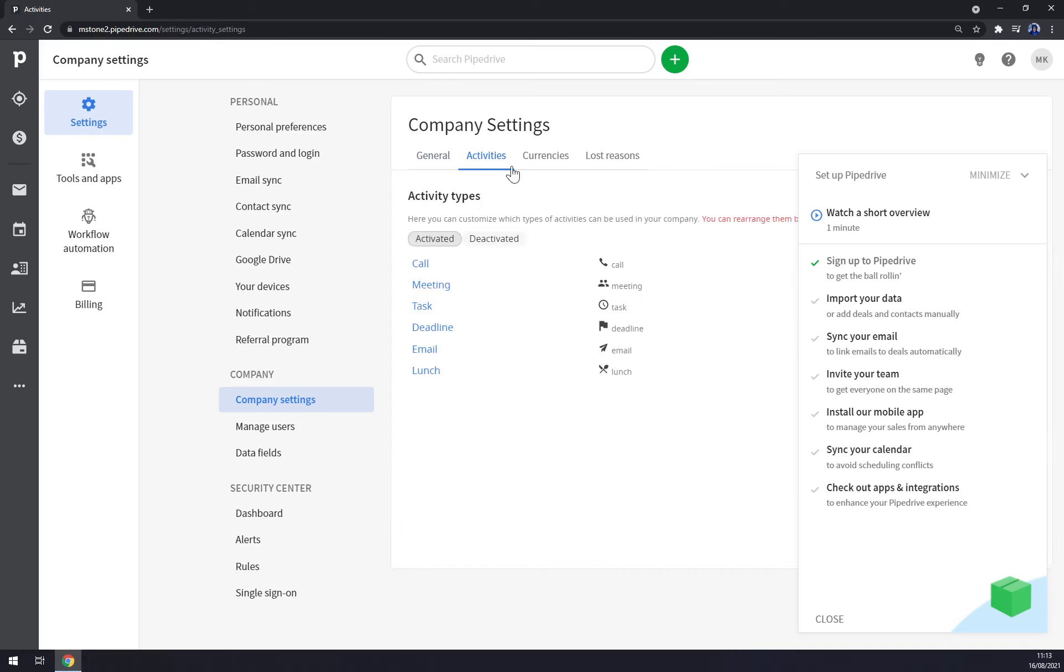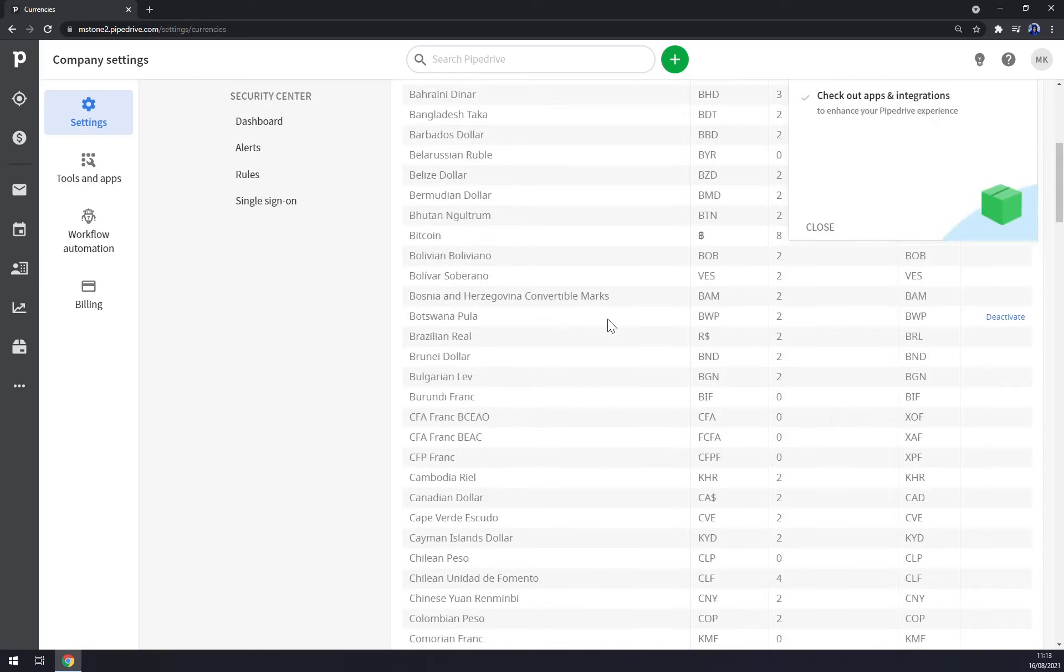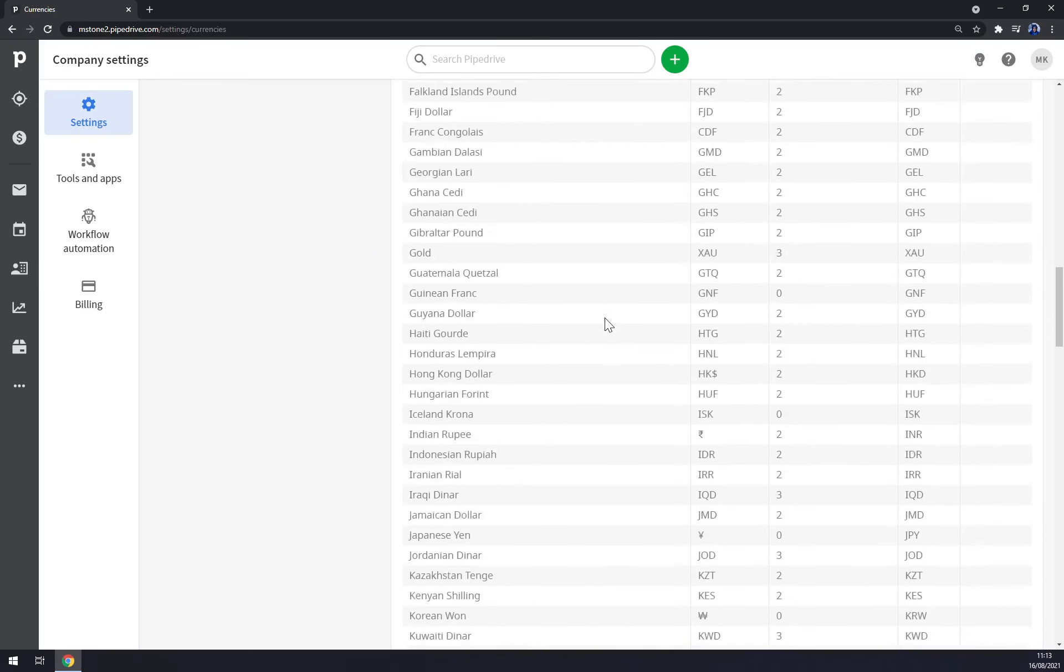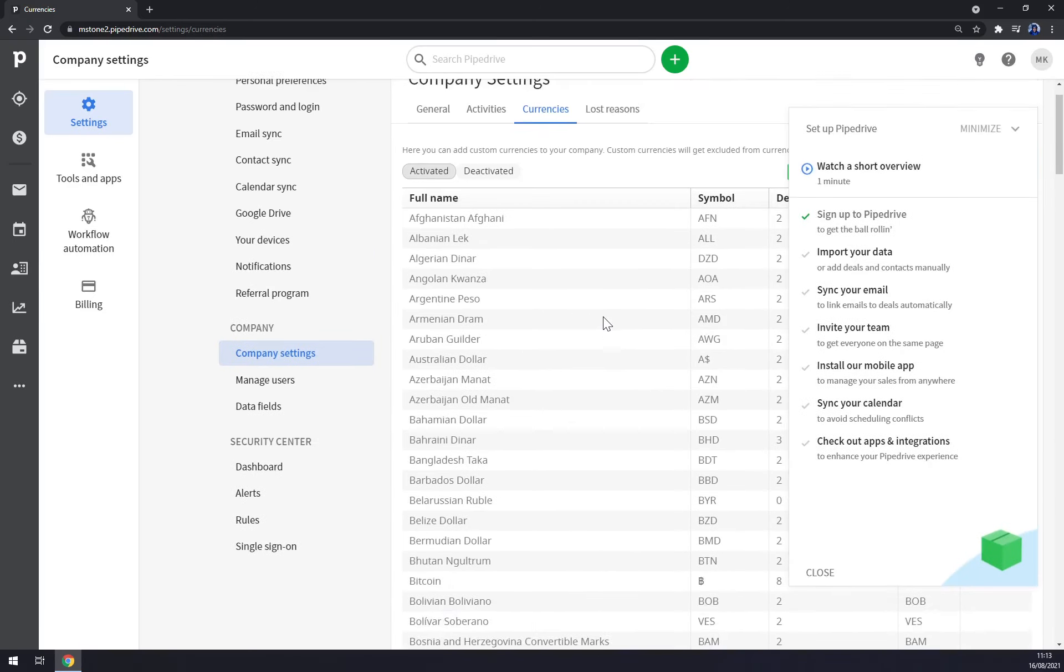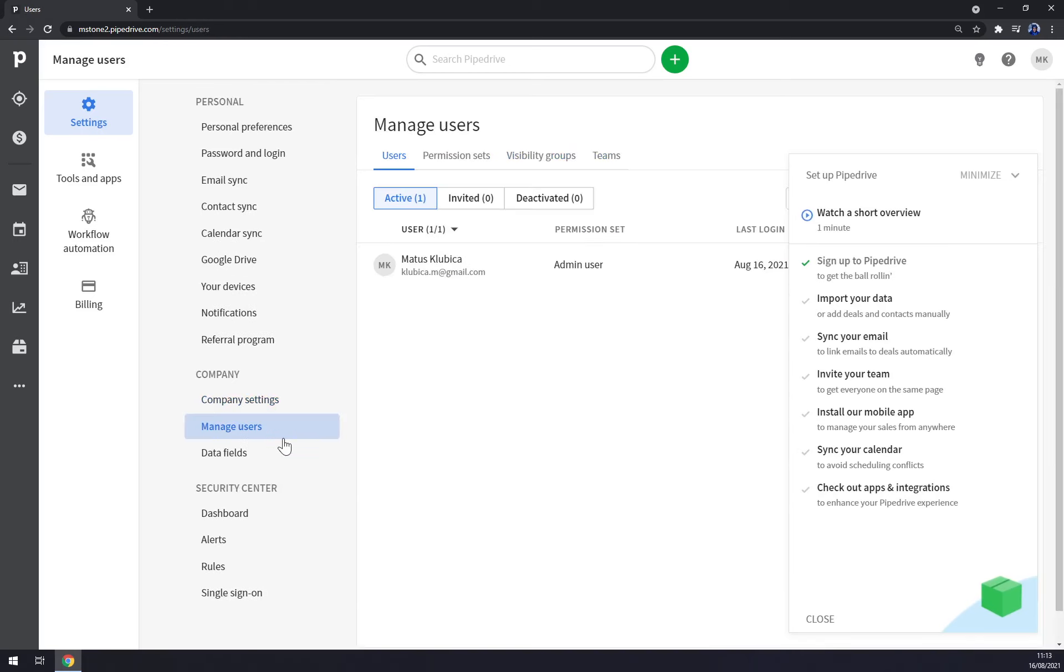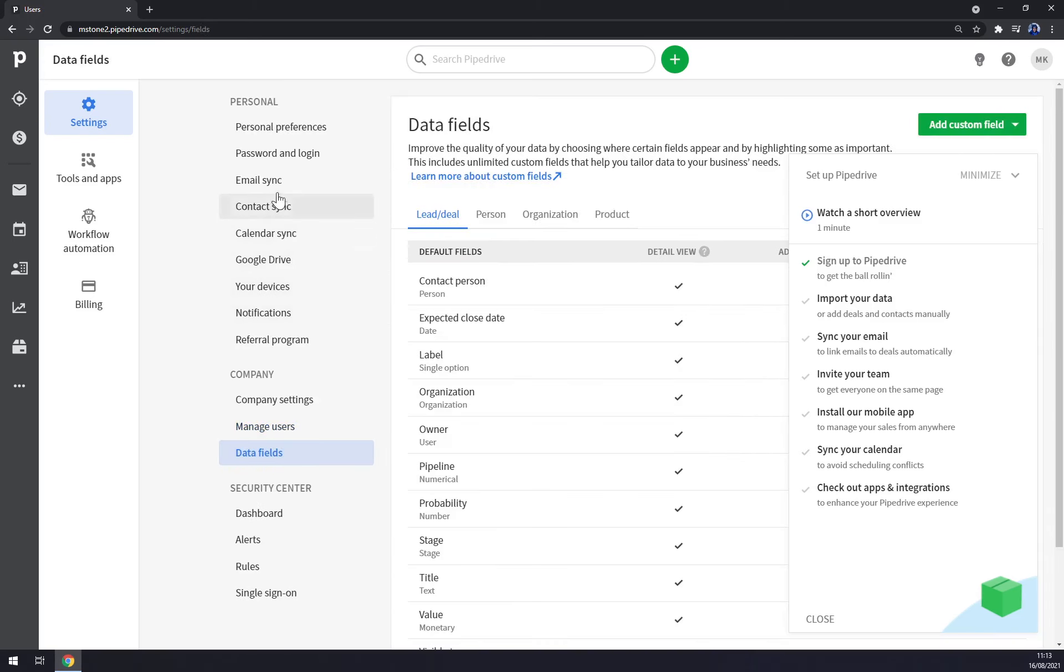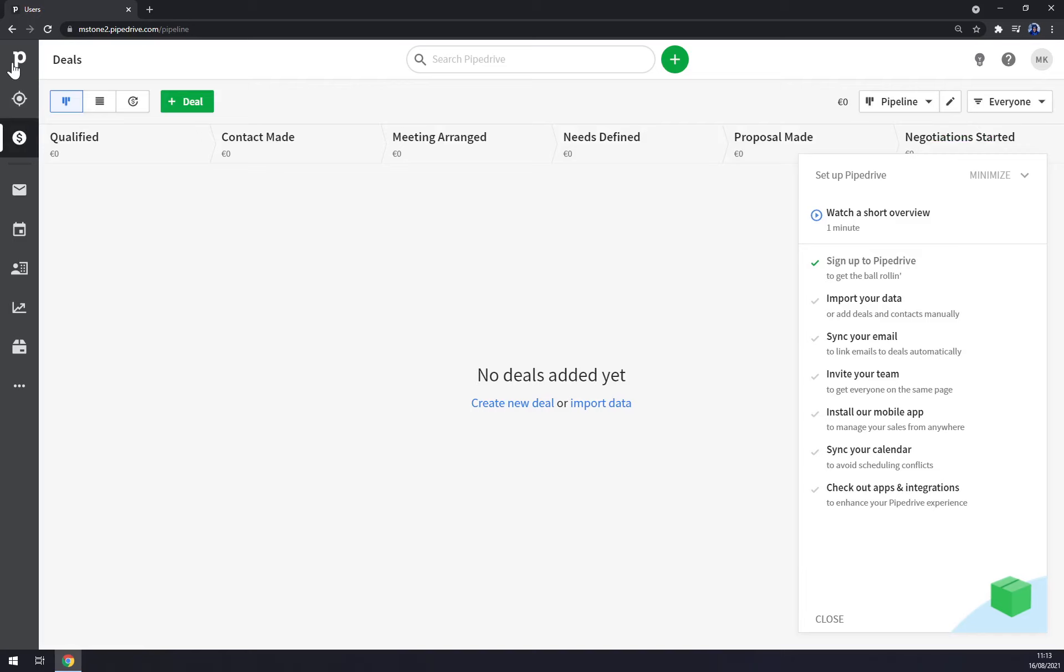There are no activities yet. We have all the currencies to pick from, and we have the users. At this moment we have only one, but you can add more employees or colleagues, members of your Pipedrive group and so on. There's some data and so on.